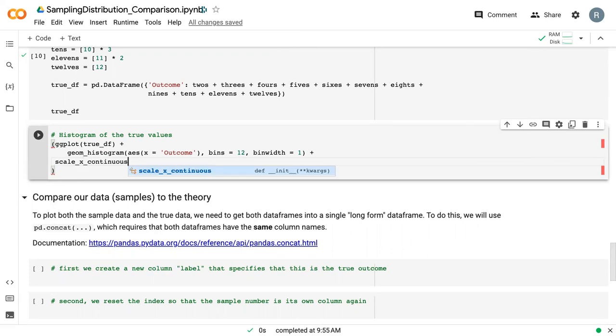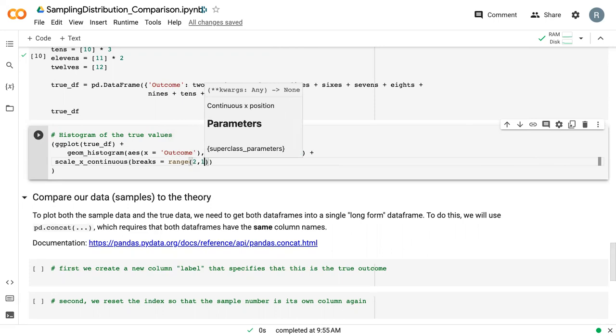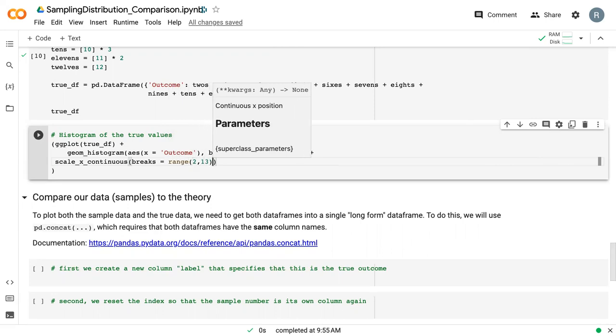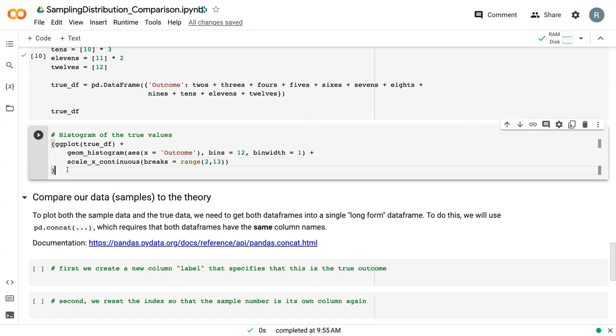We say breaks range from 2 to 13. This will essentially tell the histogram where we want our specific breaks for our bins.